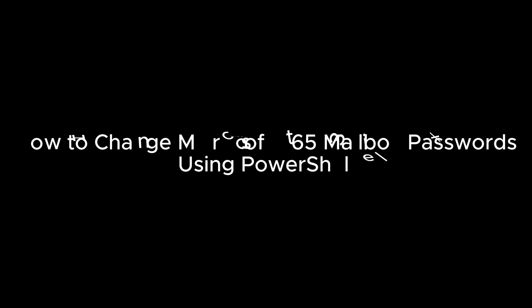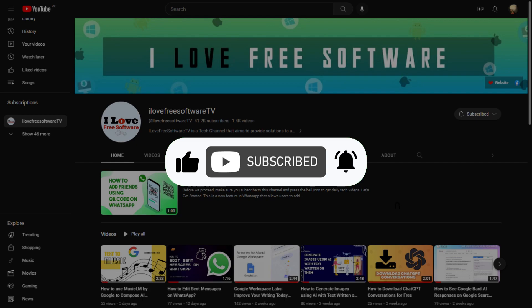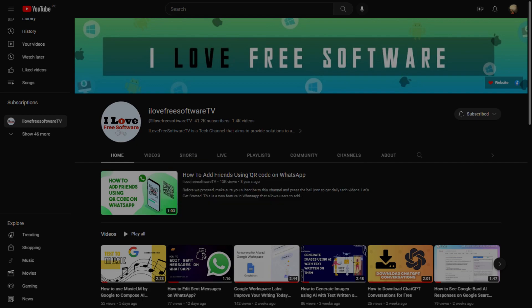In this video, I will show you how to change Microsoft 365 mailbox passwords using PowerShell. Before we begin, make sure you hit subscribe and tap the bell icon to get daily tech videos.